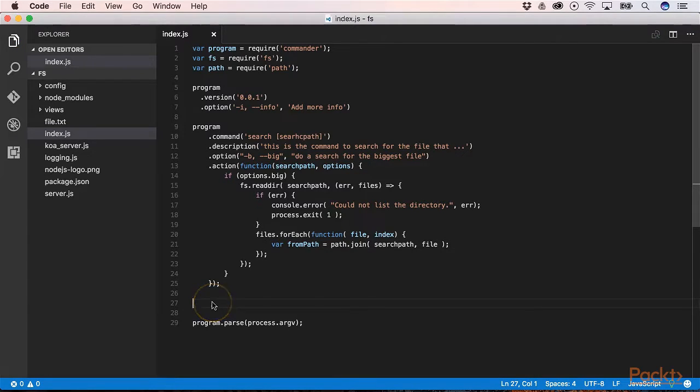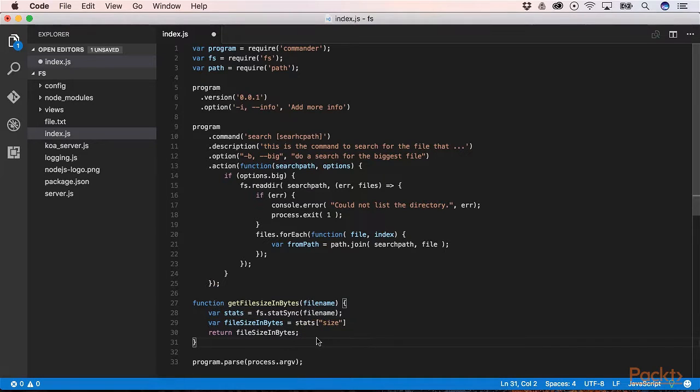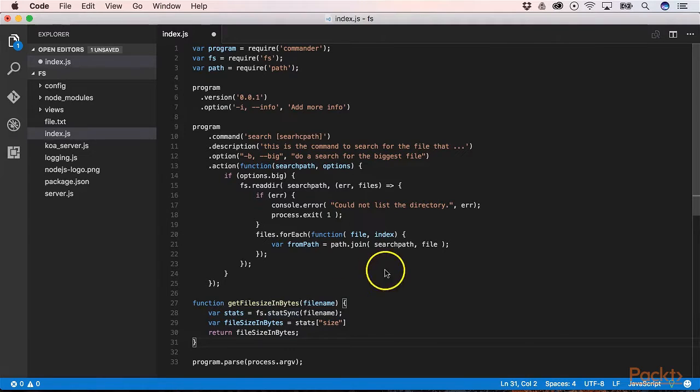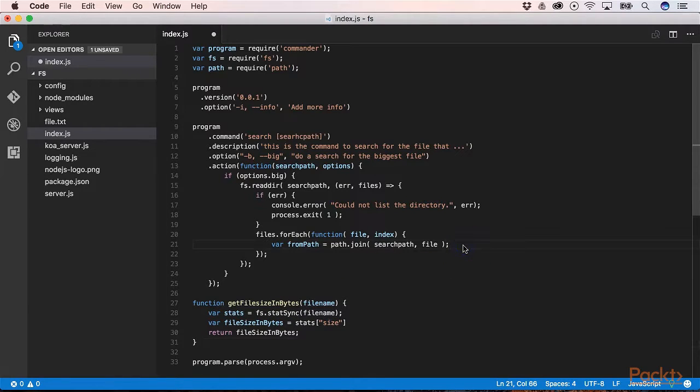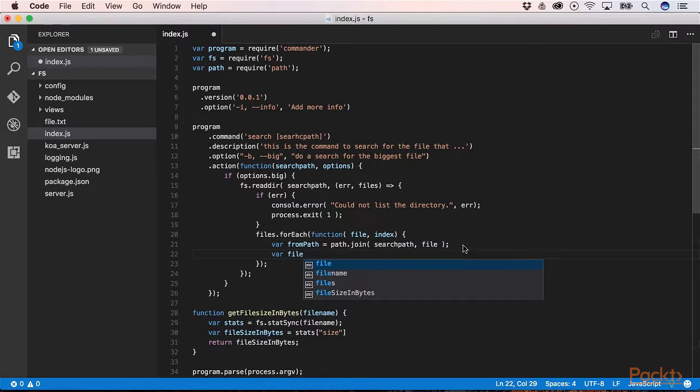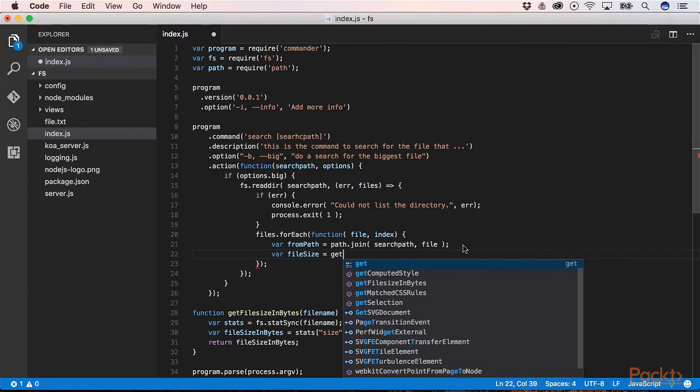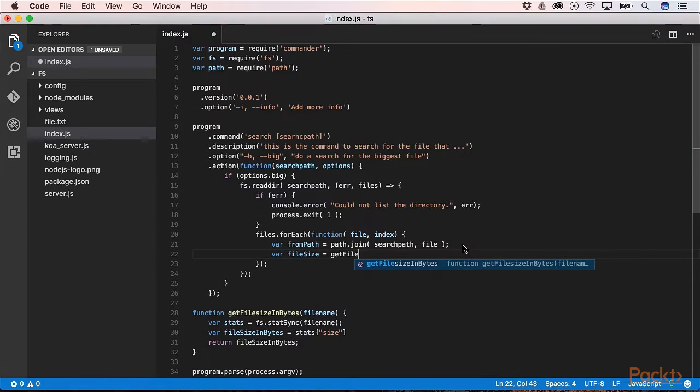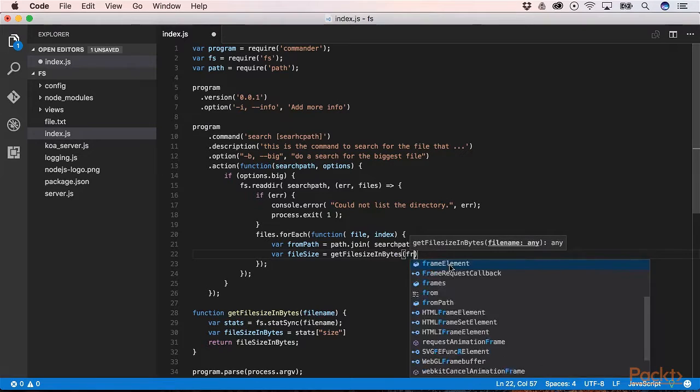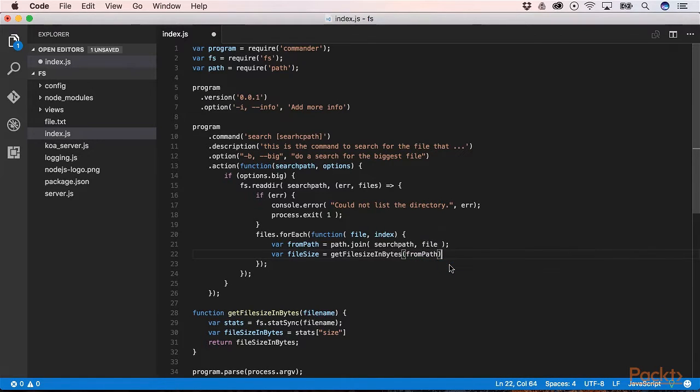And then we can define a function that gives us the file size of our file. We can do that with the method statSync. With statSync method we can get a lot of statistics about our file. Then we can define variable file size. We call our new function. We provide our complete path to that function.